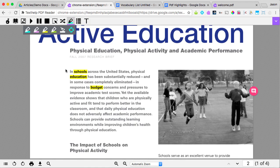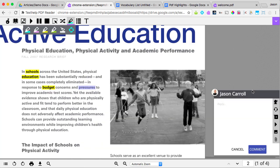One of the most popular features of the new PDF Reader is the ability to comment and collaborate on documents. Highlight any word or sentence, then click the Comment icon that appears on the right of the page to make a comment. You can use supports like word prediction, speech input, or voice notes to help create your comment.